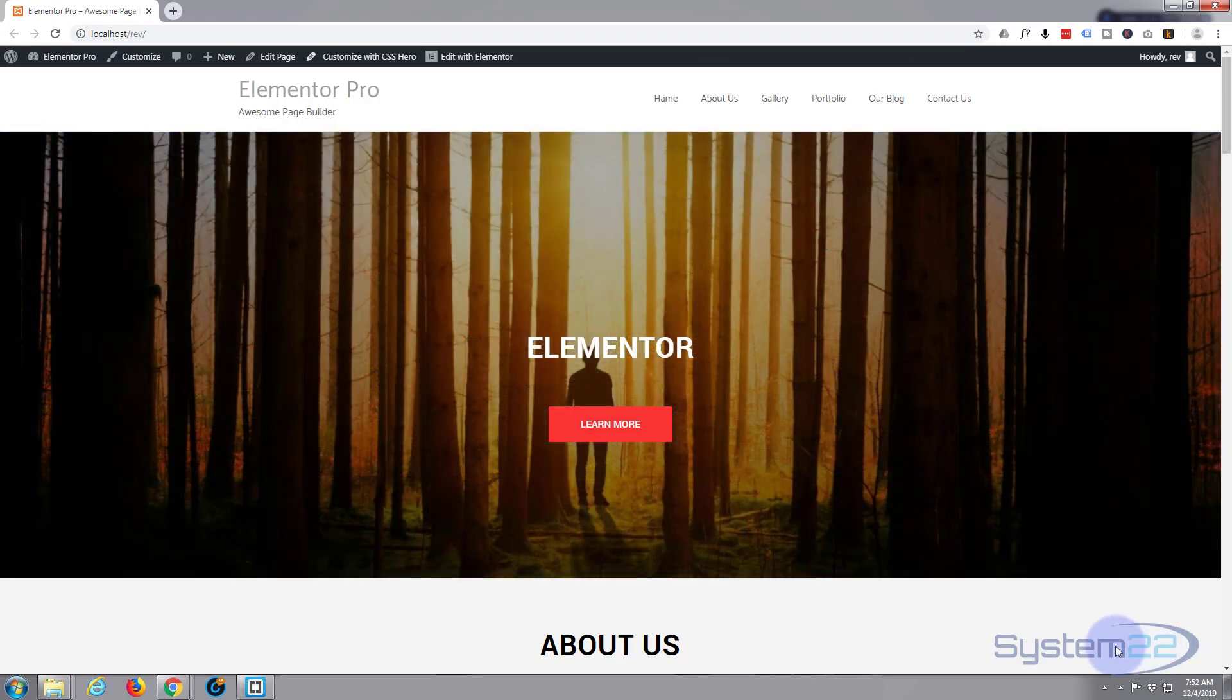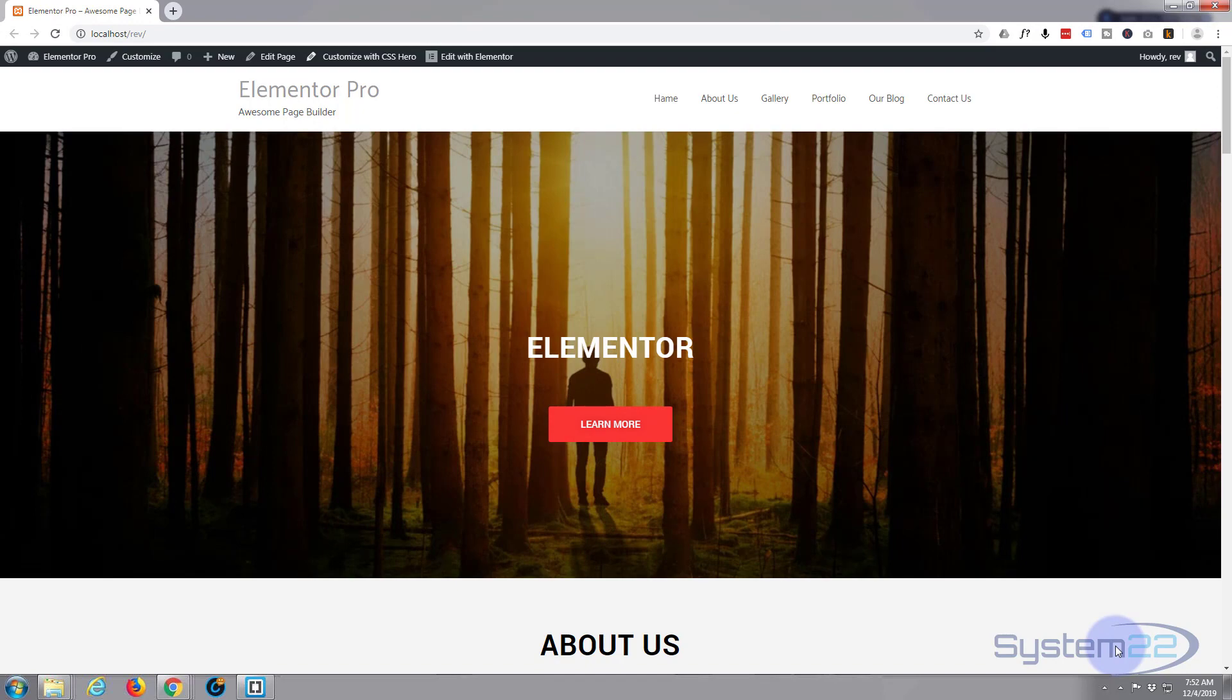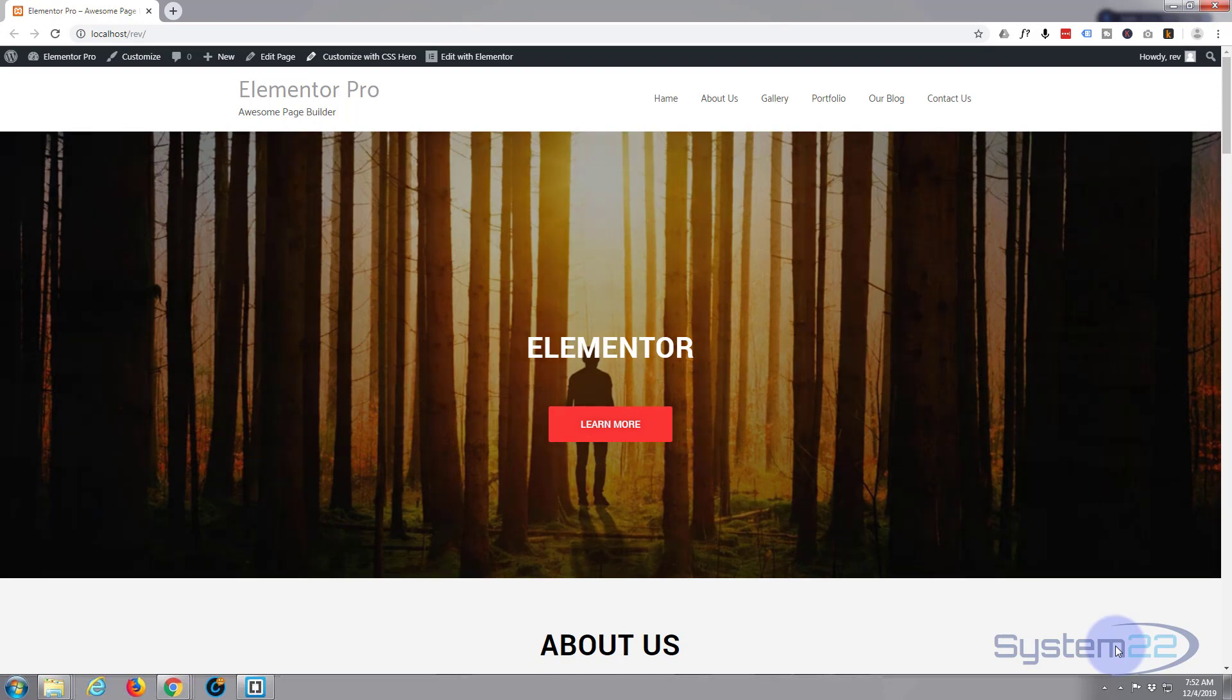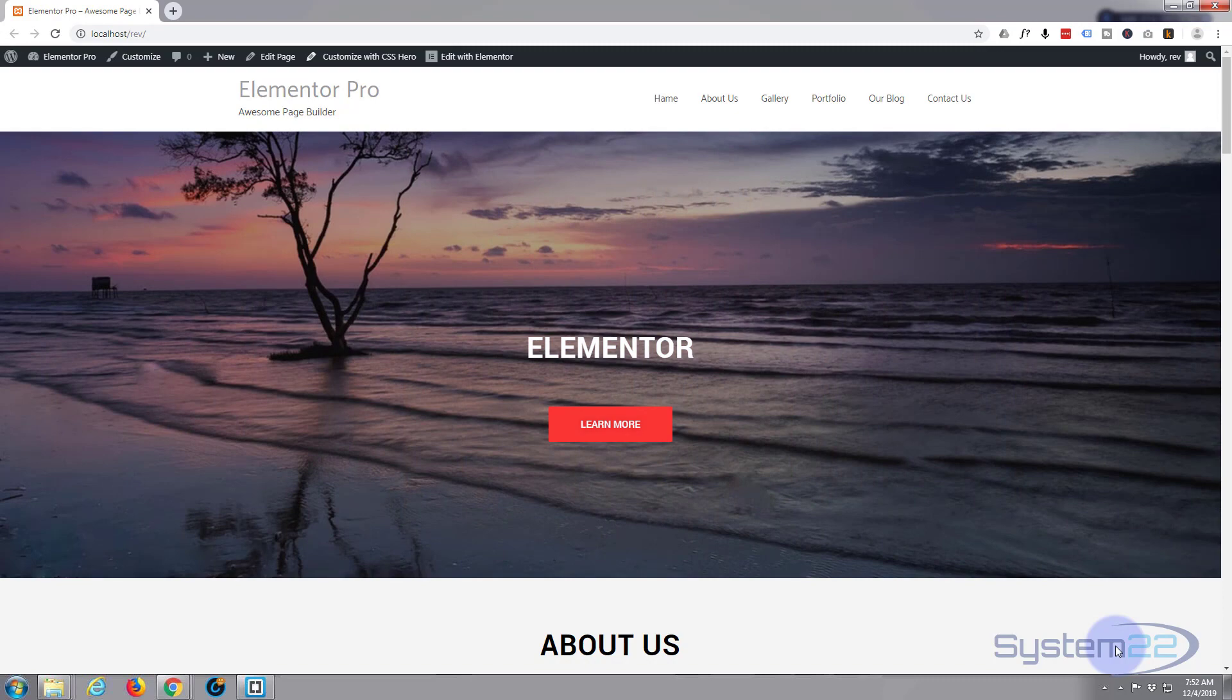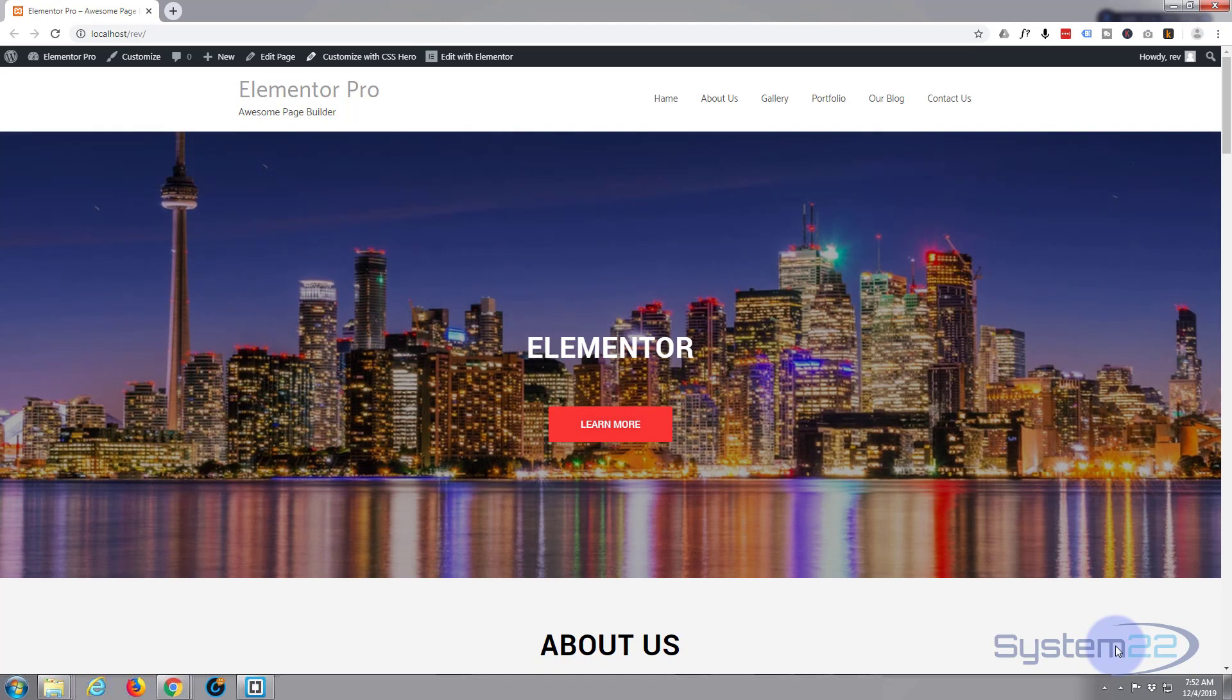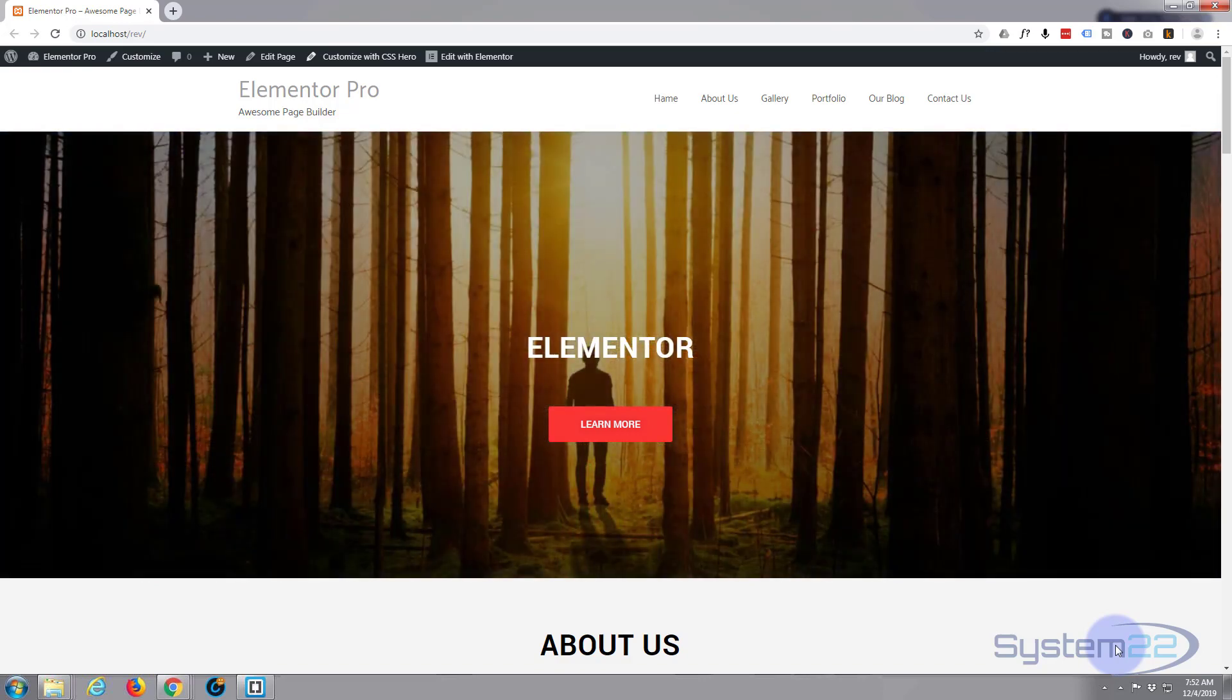So I hope you've enjoyed that and found it useful. You can download both the pro and the free version of Elementor from my affiliate link below this site. Once again this has been Jamie from System 22 and webdesignandtechtips.com. Thanks for watching, have a great day.